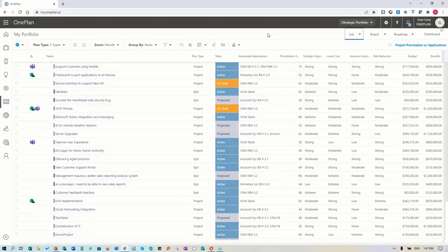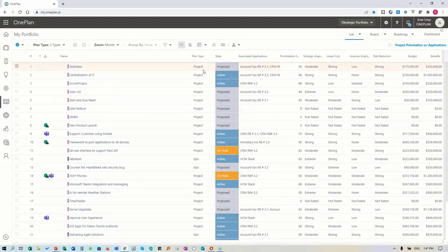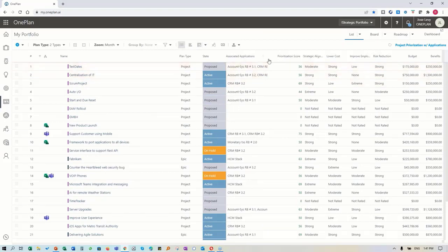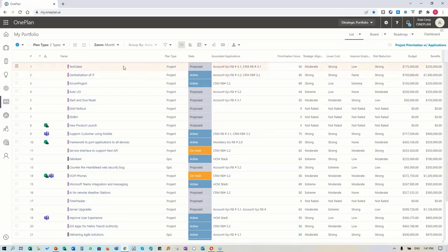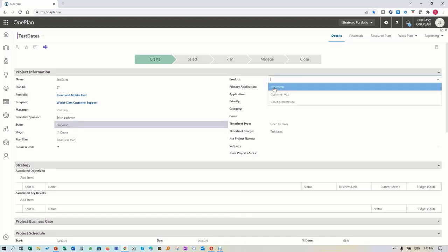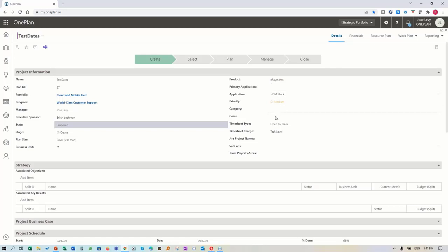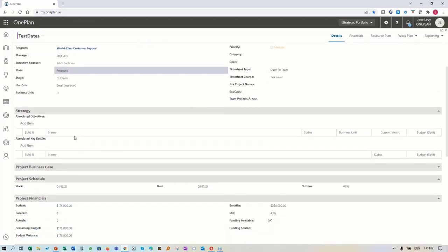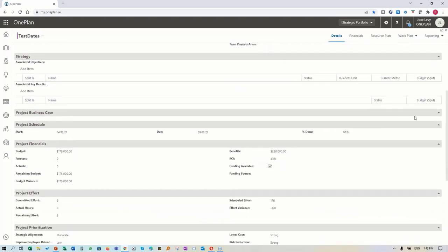Here's where the real value of having all the data together comes in. I'm trying to do a prioritization scenario and determine the impact on my applications from doing these investments. You can see we've associated them - at every point we have a proposed project. We know this is part of e-payments, and we can see if this was impacting strategy objectives and key results.